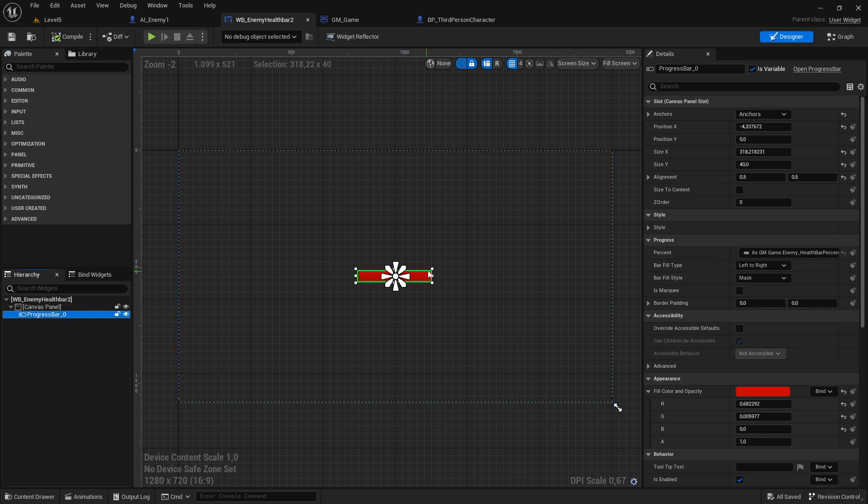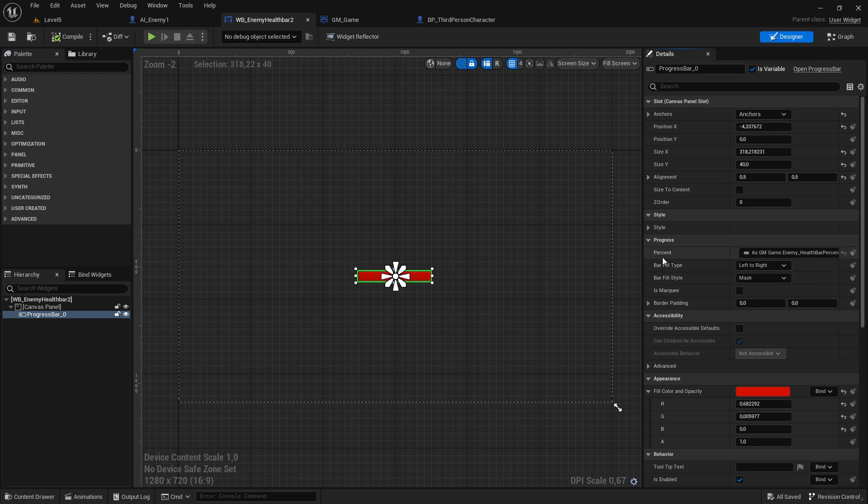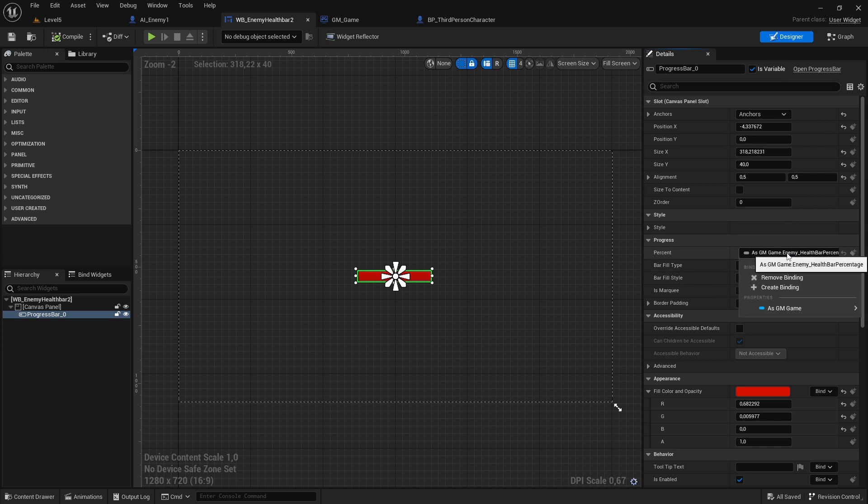Go to the details panel, check if variable is selected, and go down here where it says progress. You can see something like percentage here. We want to bind now. How we do this - there are different ways. One way is to create a new binding.